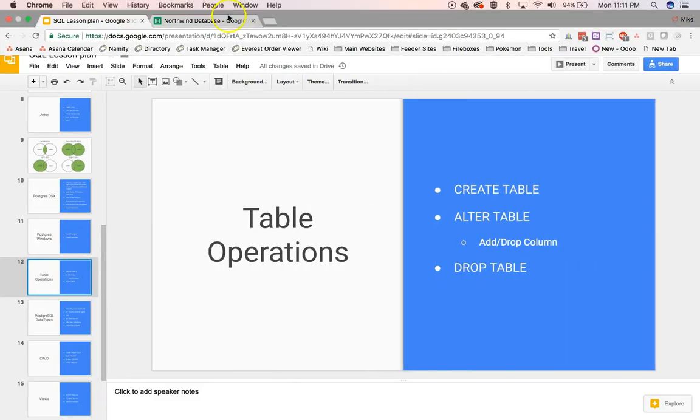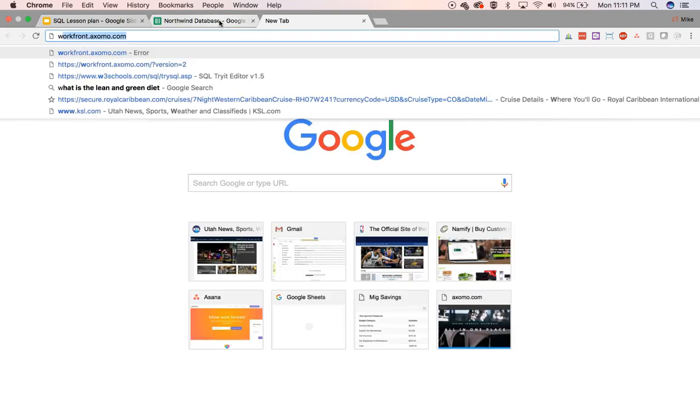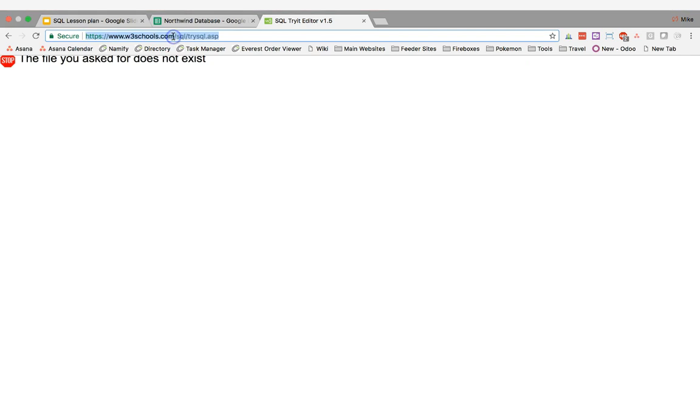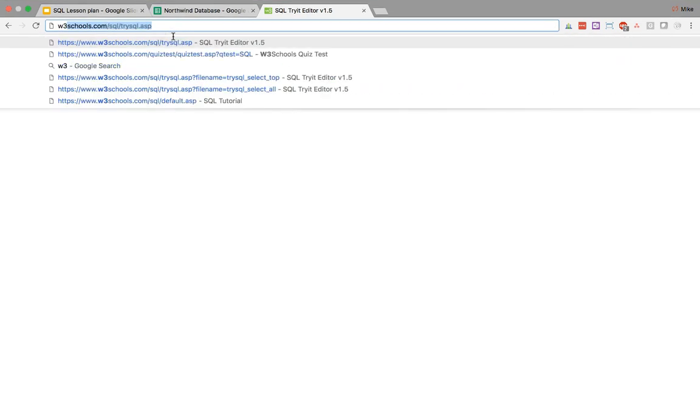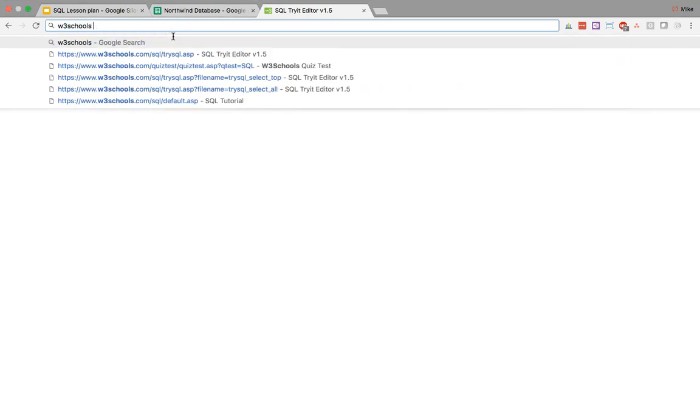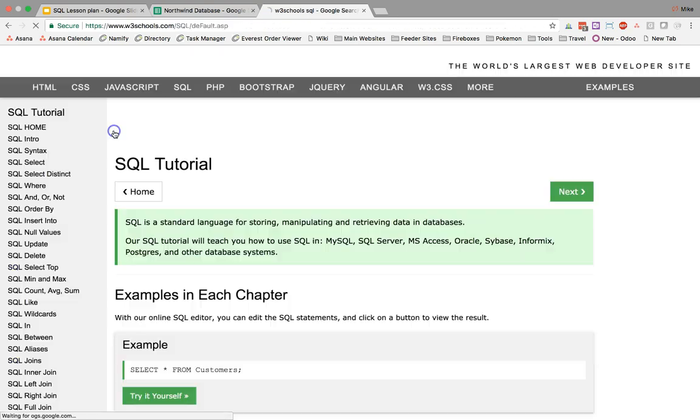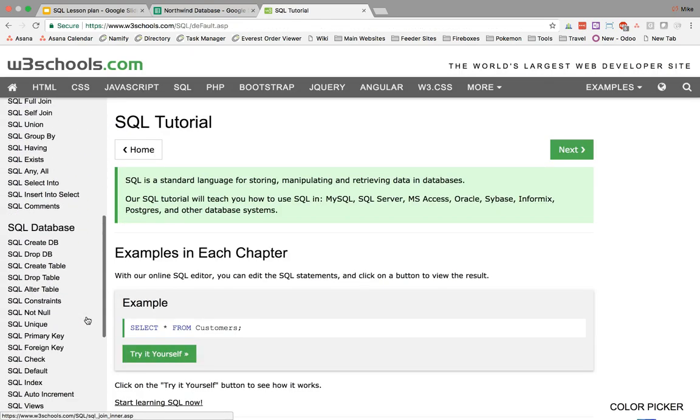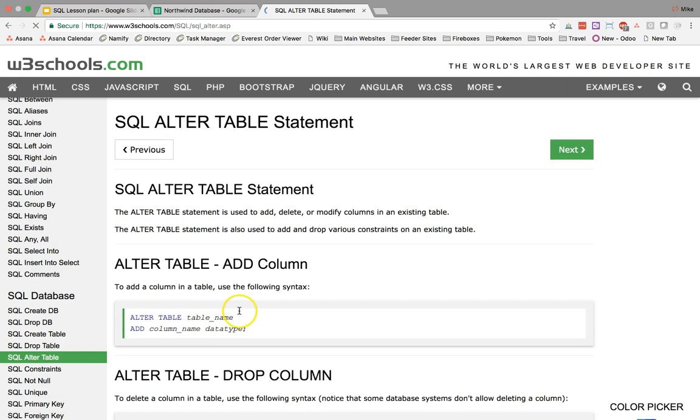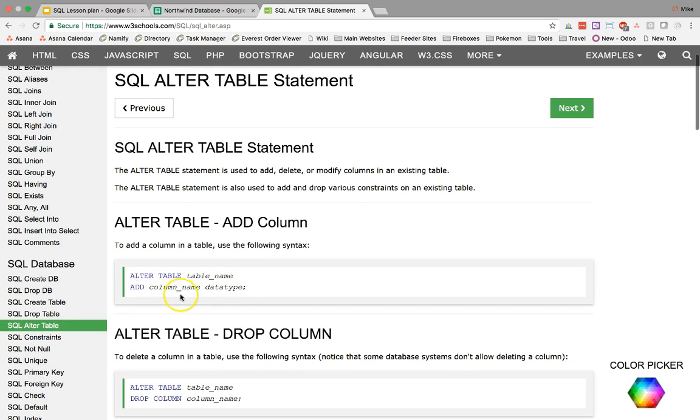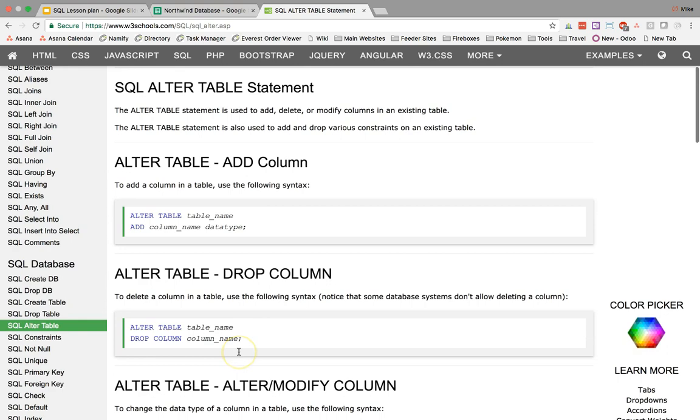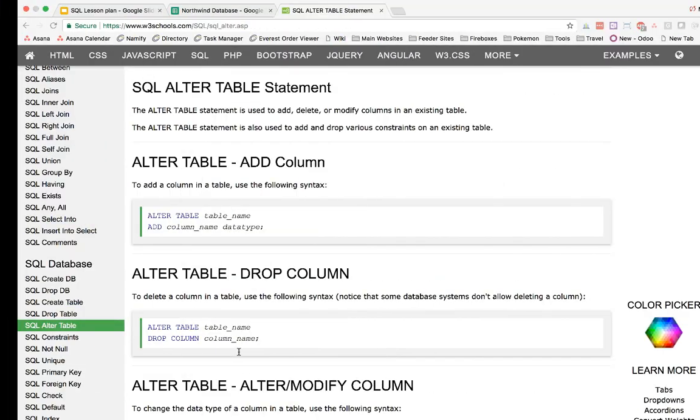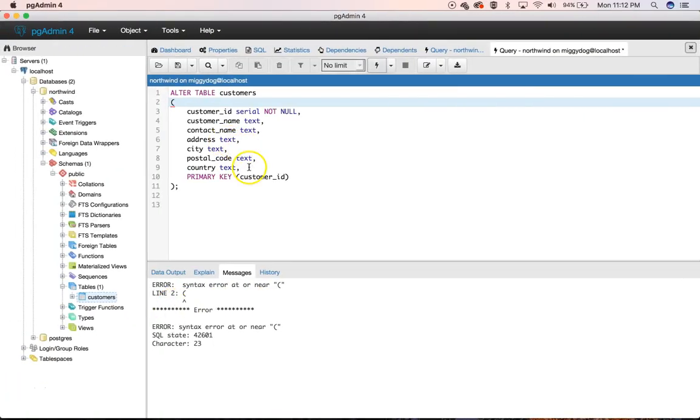So for alter syntax, if we go to W3 schools, and we look at our SQL tutorial, we can probably go find alter table syntax. Oh, yep, there's no parentheses. You just add the column name with the data type. Or you can alter table and drop a column.